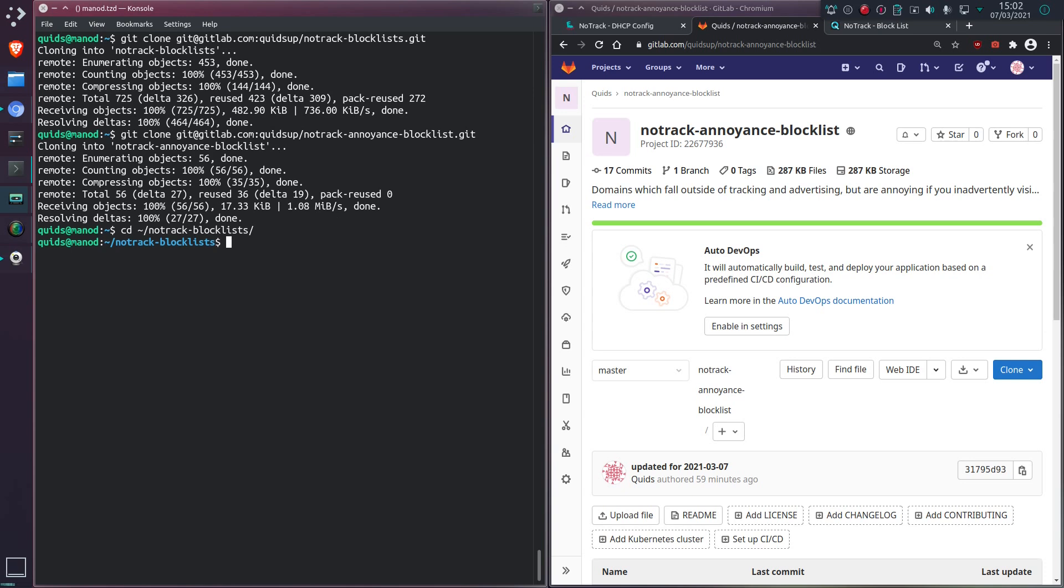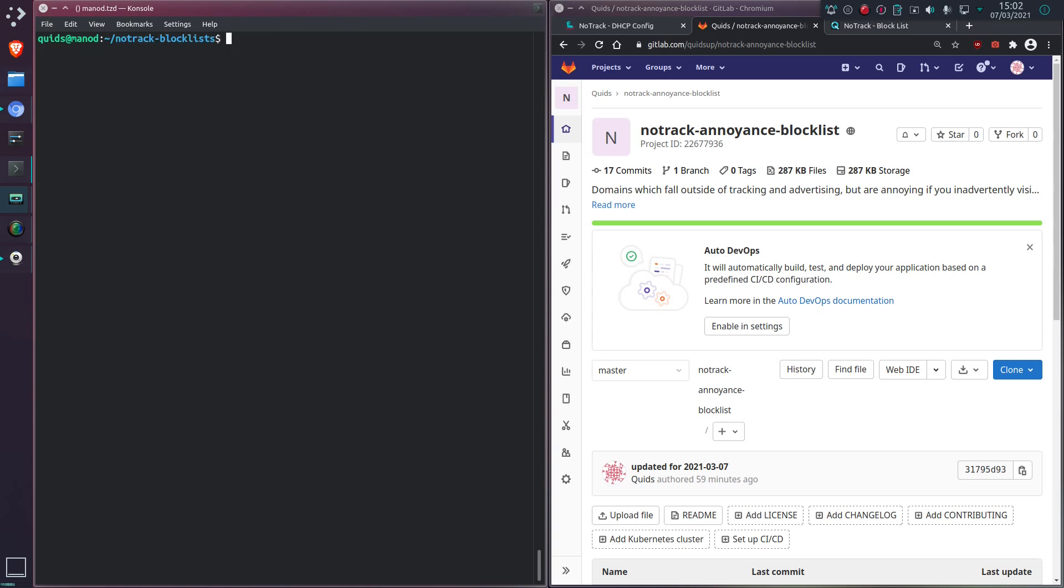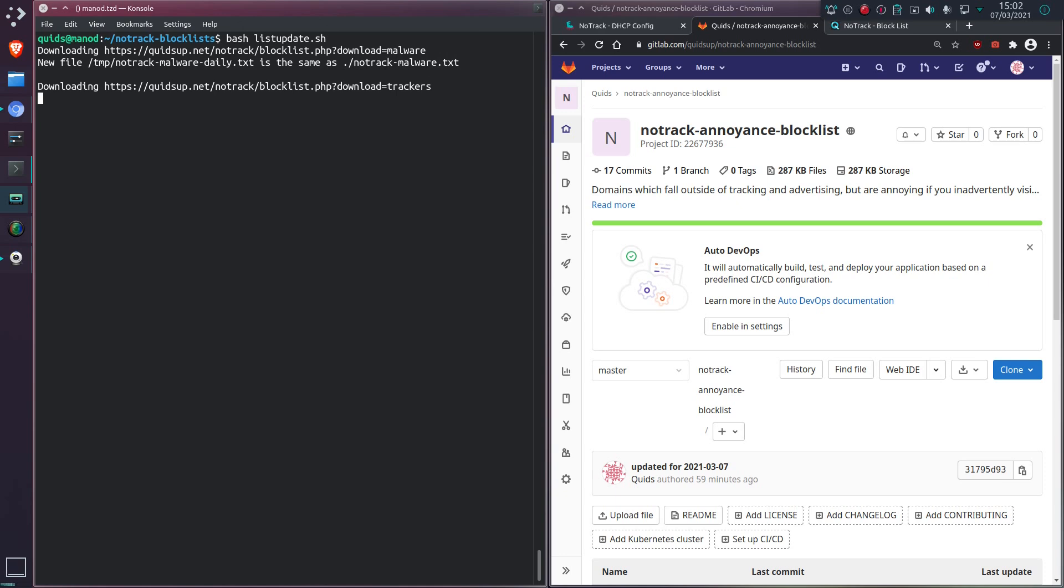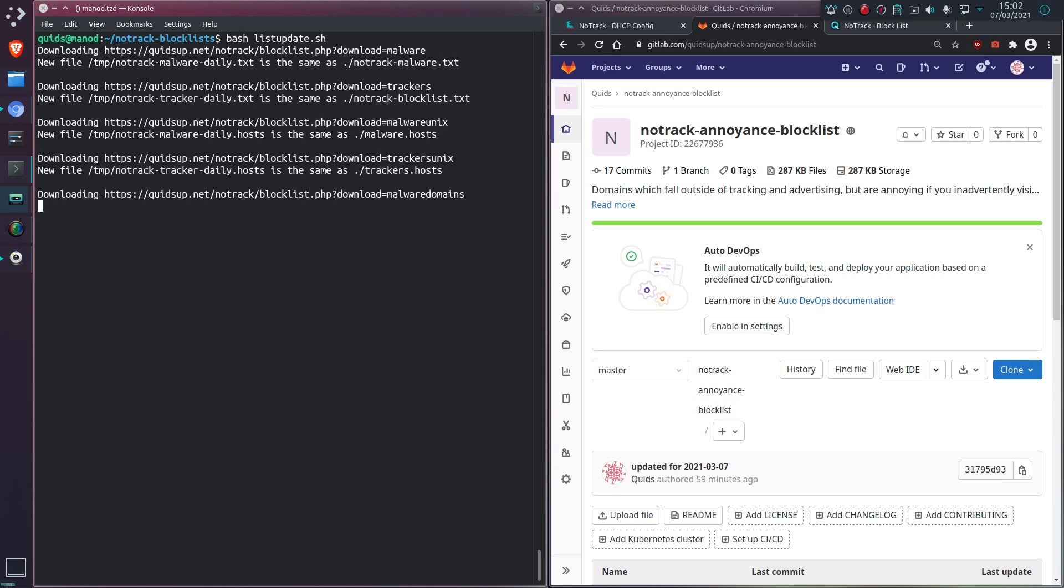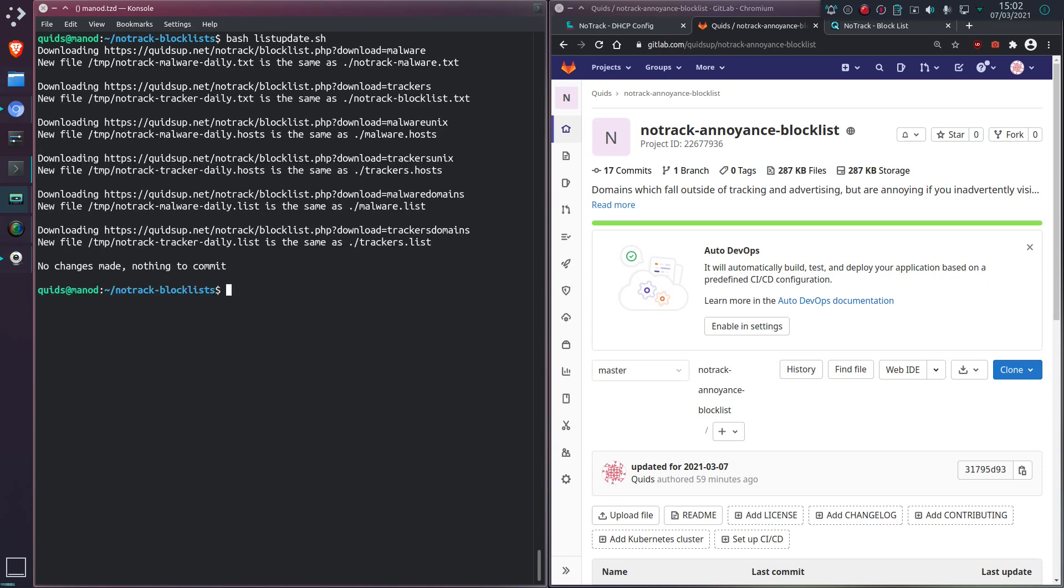So essentially I can just go across to one of those blocklists and if I do bash list update. So yeah, same as, no changes made, nothing to commit.